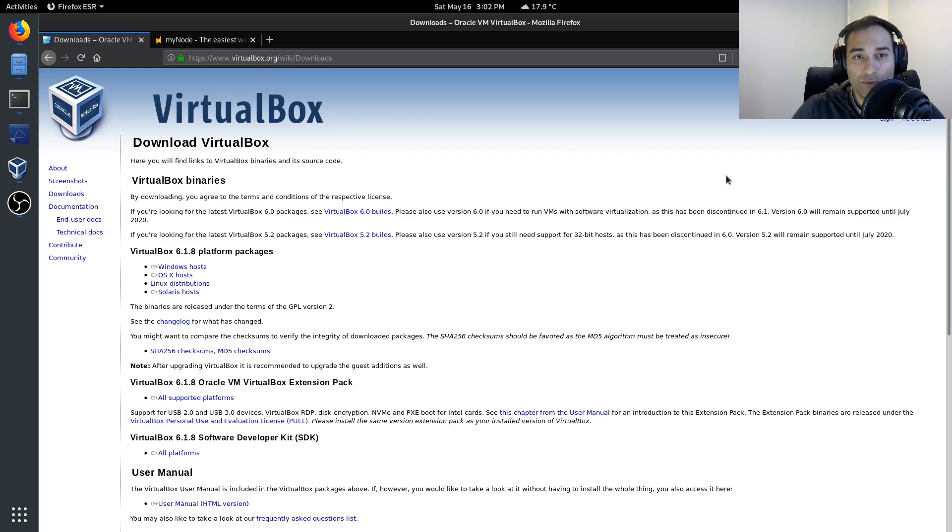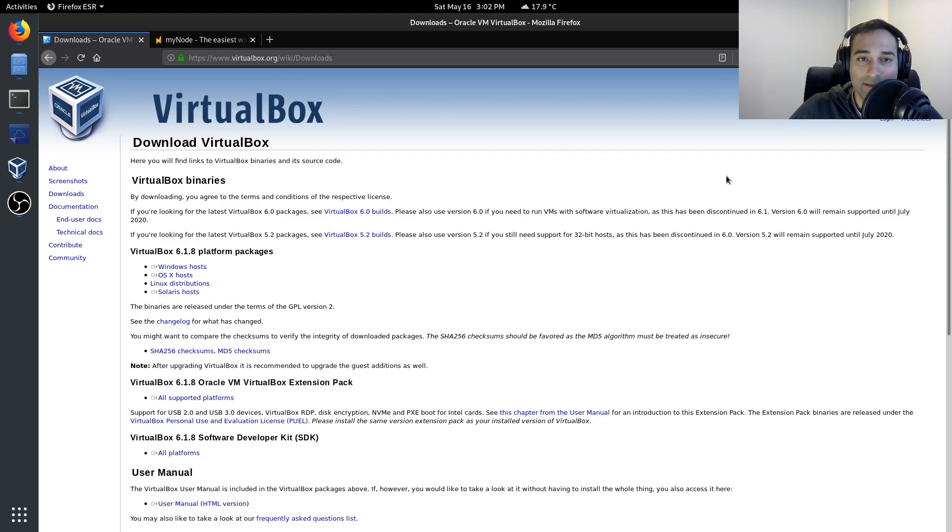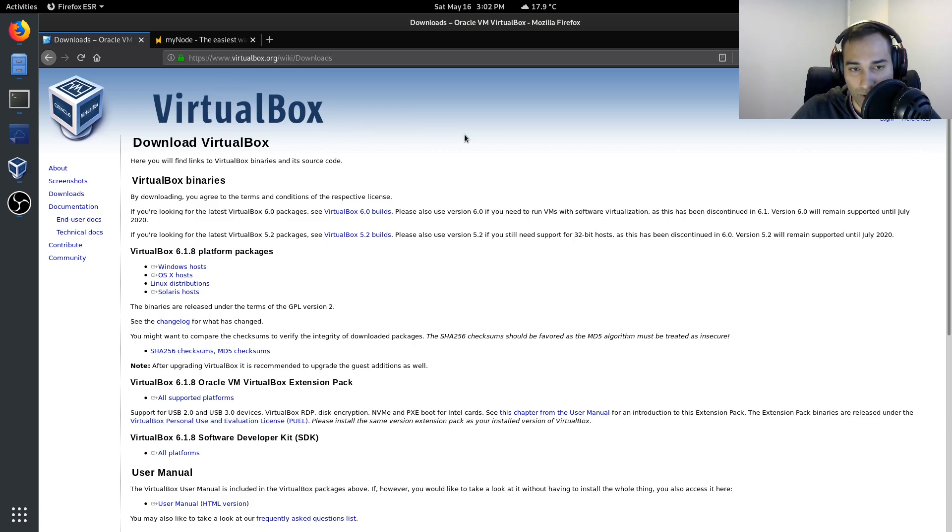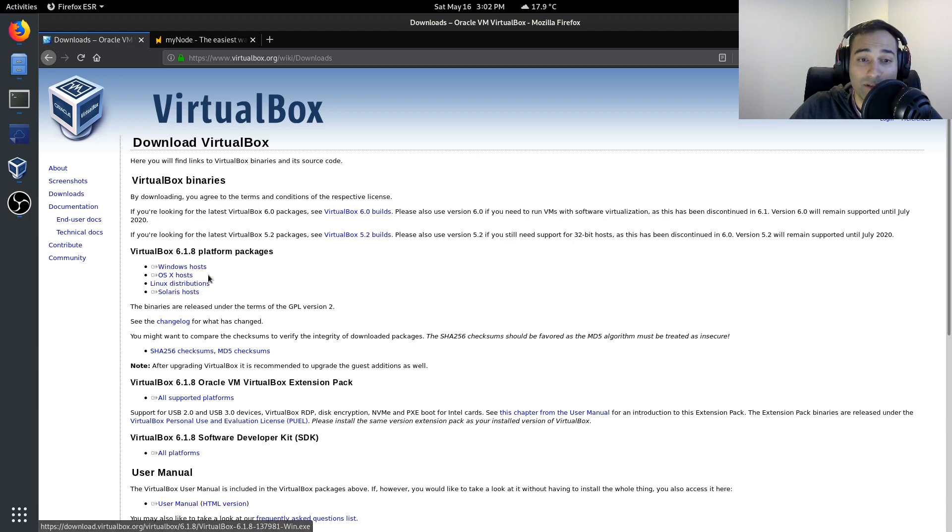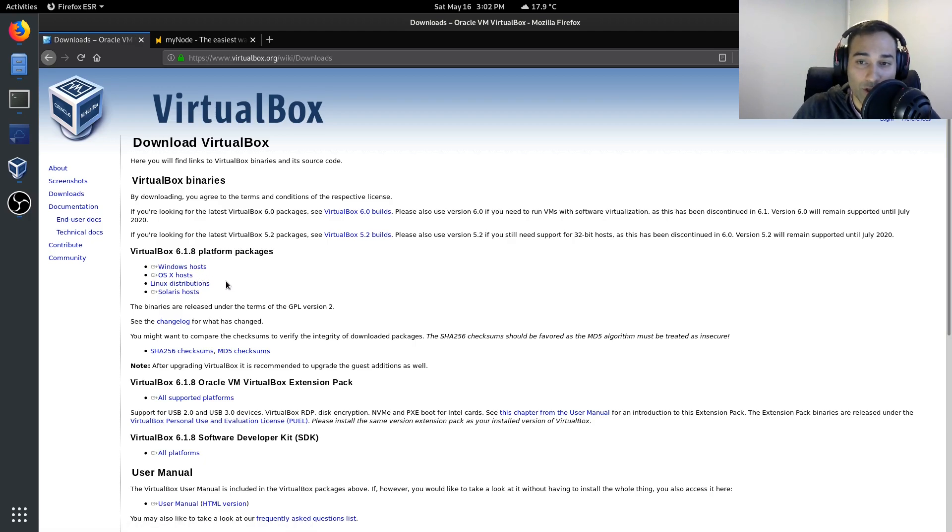The way that you would do this for MyNode is that you would first download this piece of software called VirtualBox. VirtualBox comes in Windows, Mac, and Linux. So once you've installed that, you then need to go to the mynodebtc.com website and download.